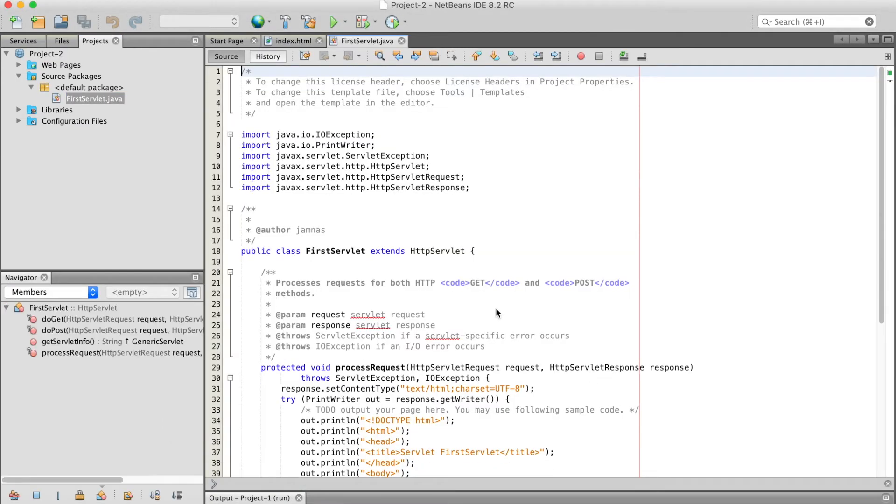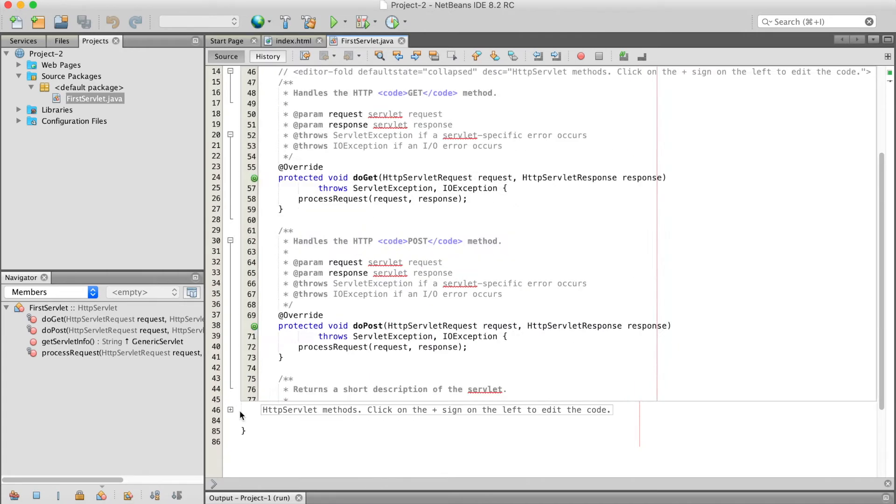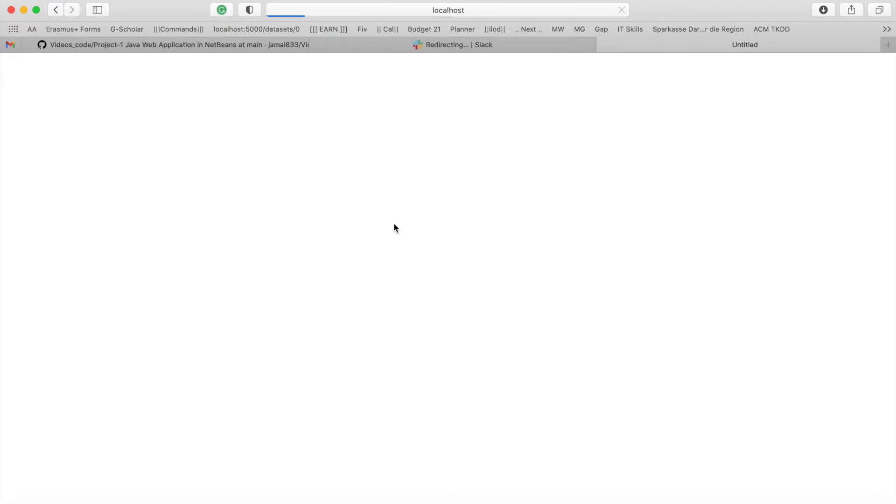Here we can see that code is automatically generated for FirstServlet.java. If we run this application, we will get the index.html page output, but obviously the servlet is not yet linked with our HTML page, so we have to link it.